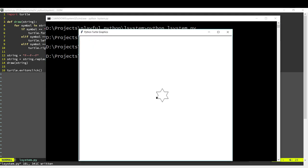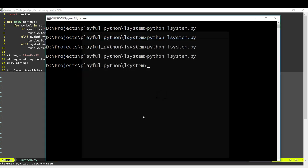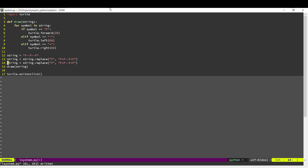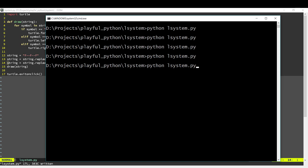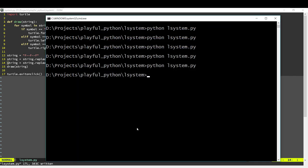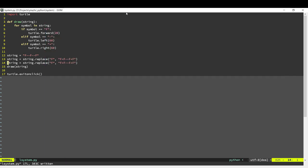So there we have it. That's our generation two. Now if we want to create a generation three, all we have to do is apply the rule once more. And if we run this, we get a generation three snowflake.